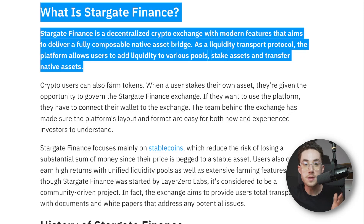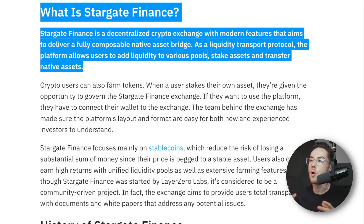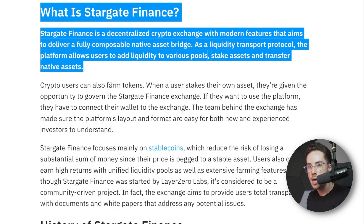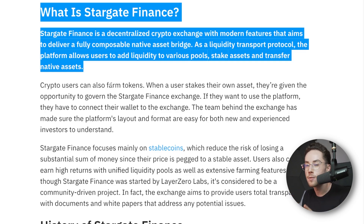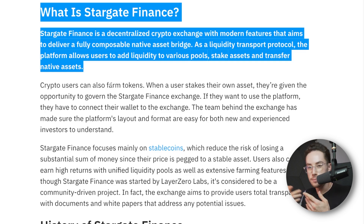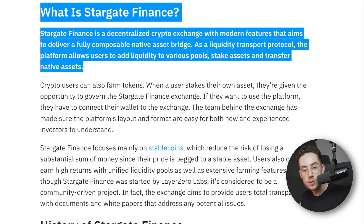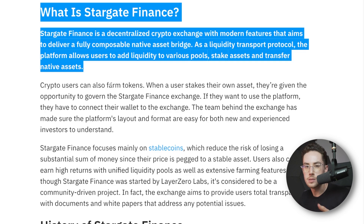For this tutorial, I'm going to be engaging with a platform called Stargate Finance. I also just want to mention that this is not sponsored by Stargate Finance — I've actually never used Stargate Finance before. But today, for the sake of this tutorial, I'm going to be engaging with this platform. So what is Stargate Finance?